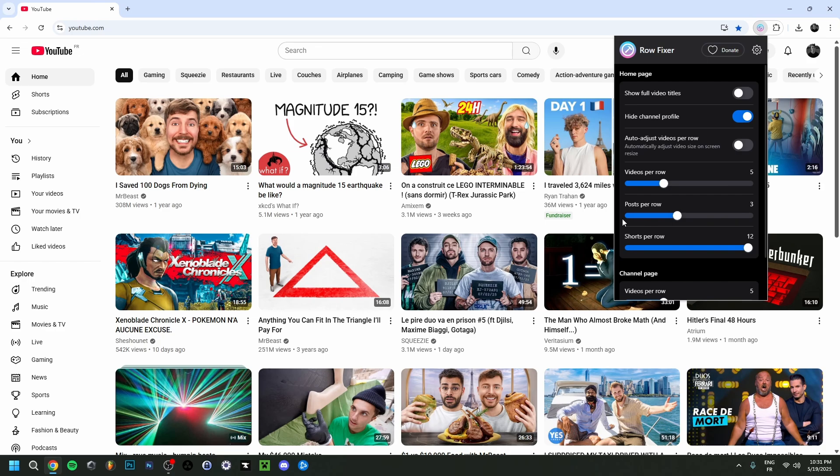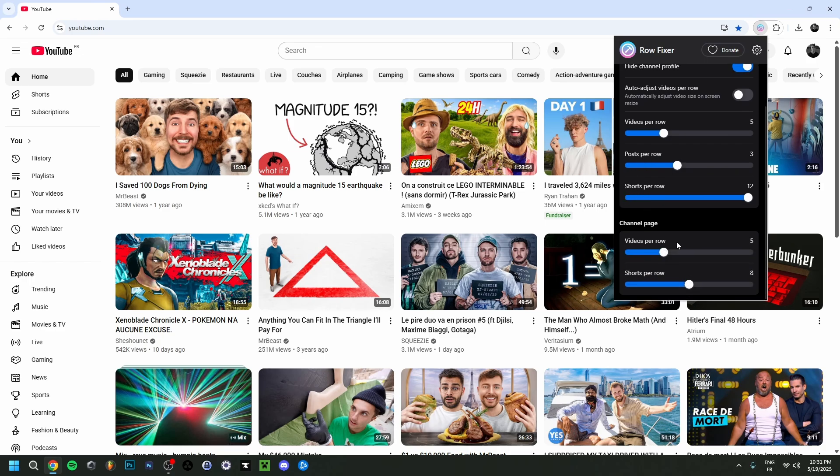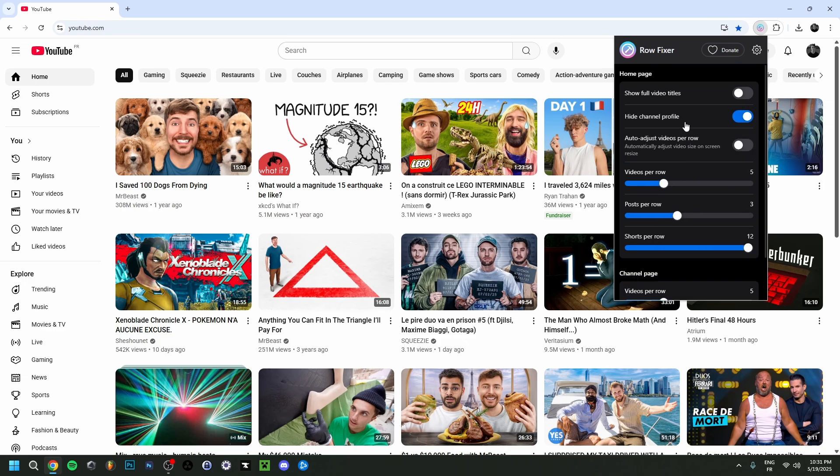If I go back up here, go back to YouTube Row Fixer, there's also some different settings here. You can also do this with posts and also with shorts. Then this is of course for your channel page where you can also change the videos per row.